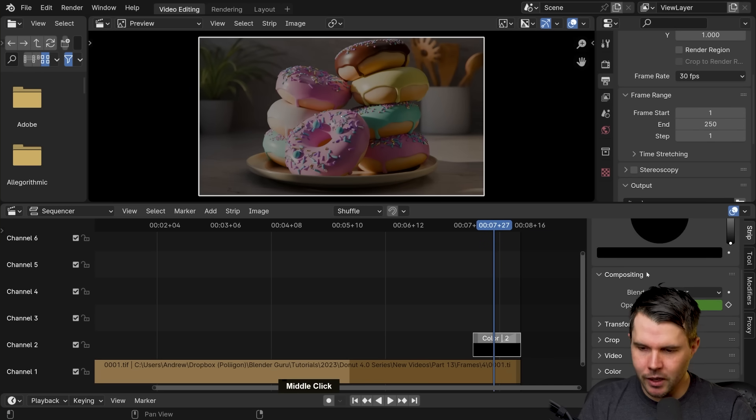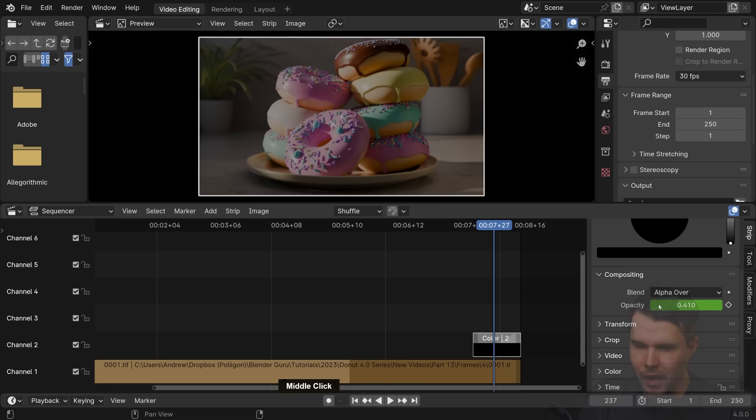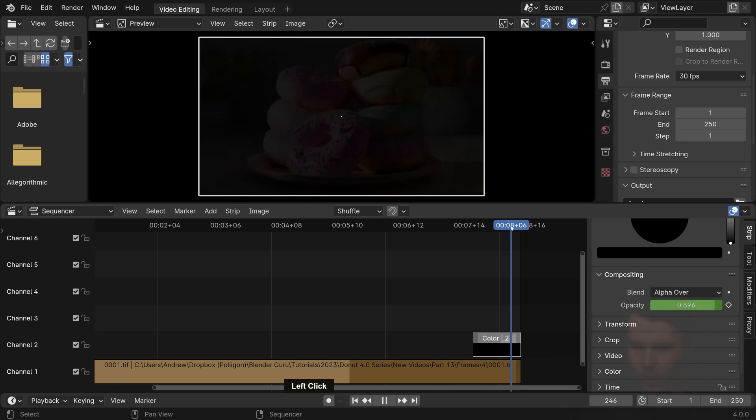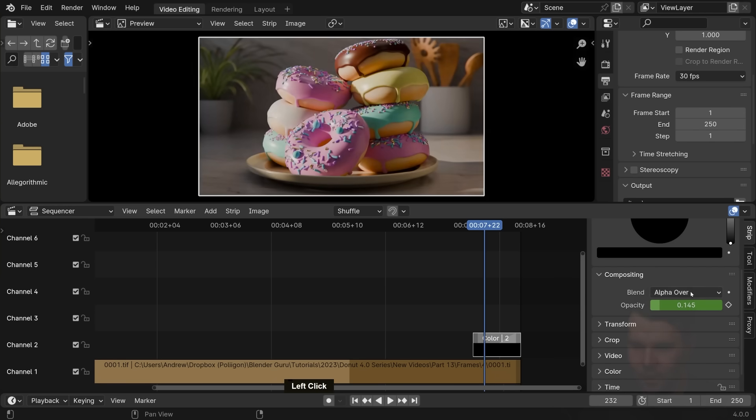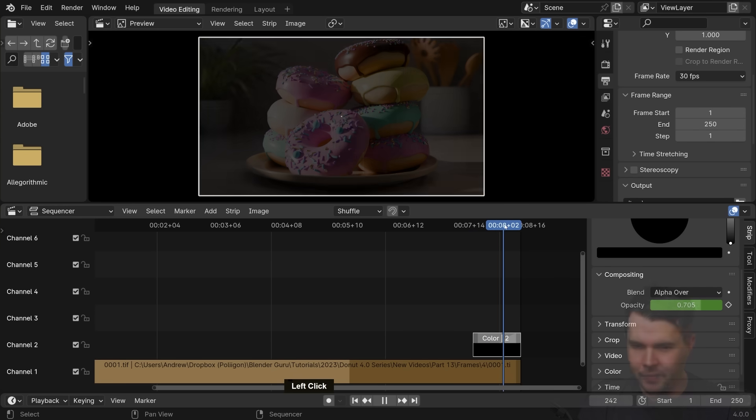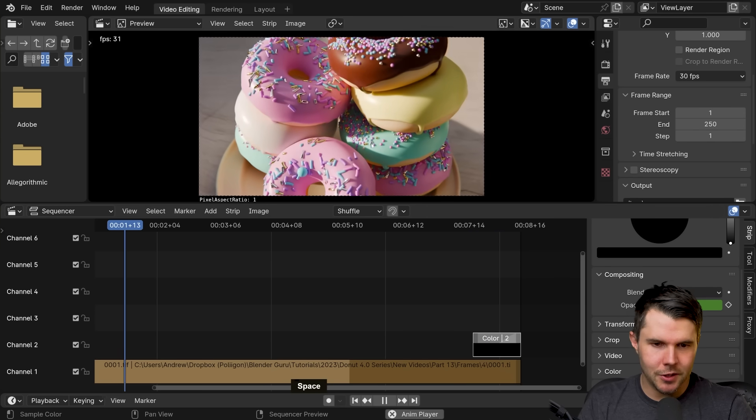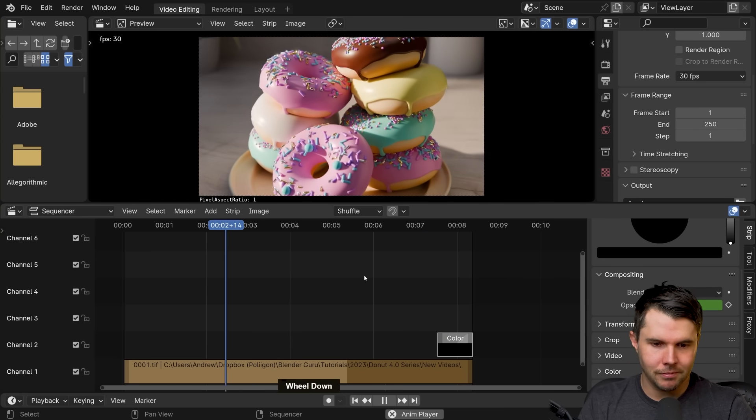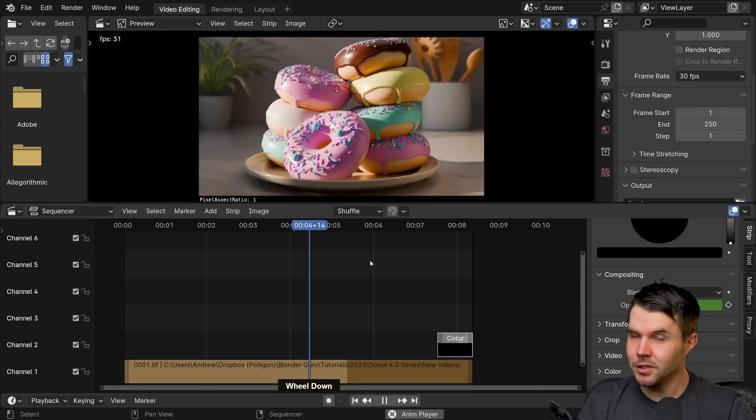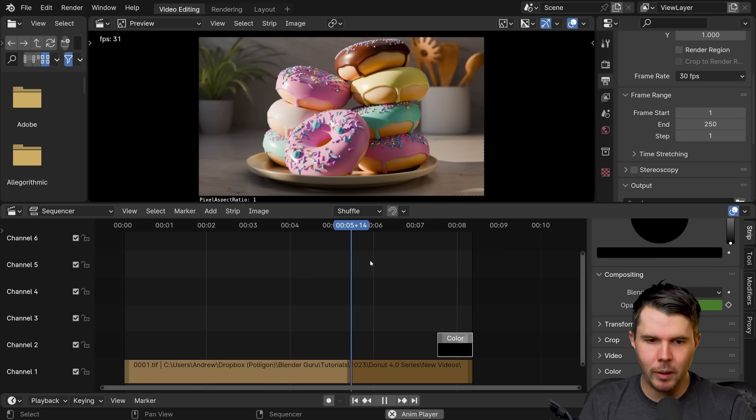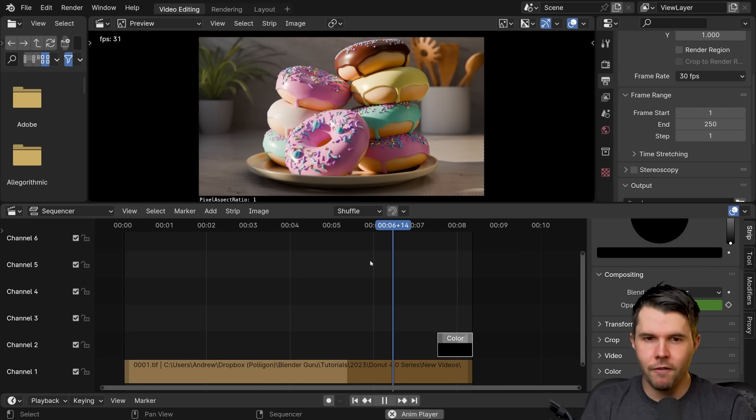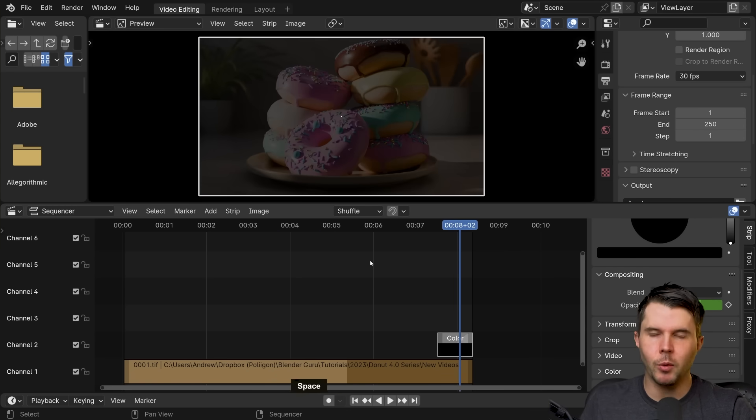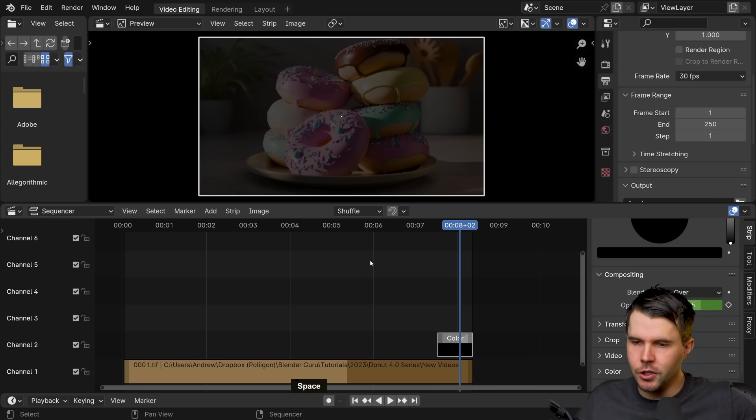And what that is doing is it's just created a keyframe animation for this opacity slider to just do a very quick fade in there. But there you go. So now that's it. That's what we want. This is what we want to form into a video file, which we could upload to YouTube or Instagram or whatever.